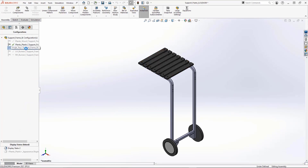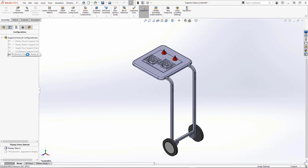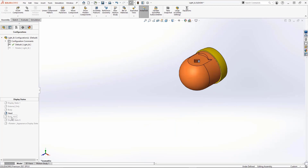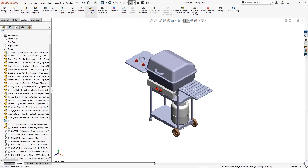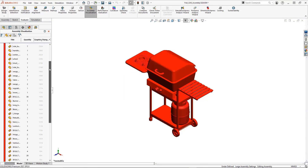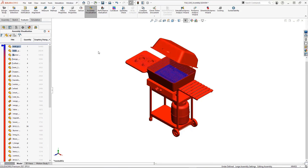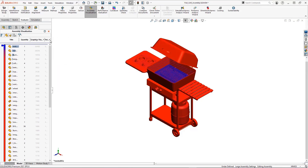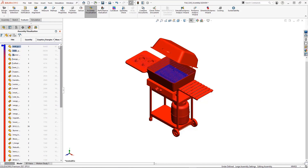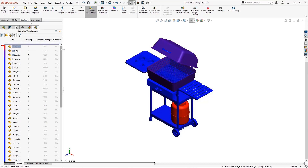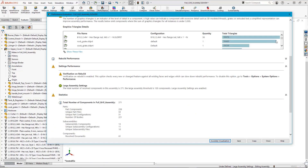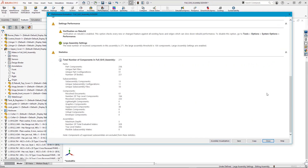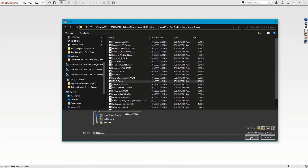We'll cover how to create and utilize assembly-level configurations and display states to aid in our design. We'll also be discussing large assemblies — not only utilizing large assemblies, but also simplifying components in order to aid in the performance of our large assemblies. We can do this through assembly visualization or through our performance evaluation, both of which provide great information on our assemblies.